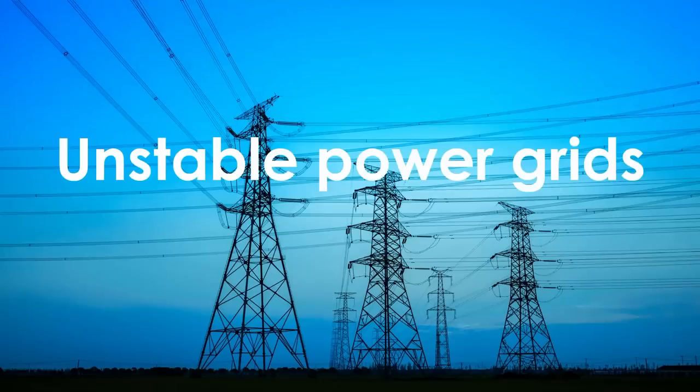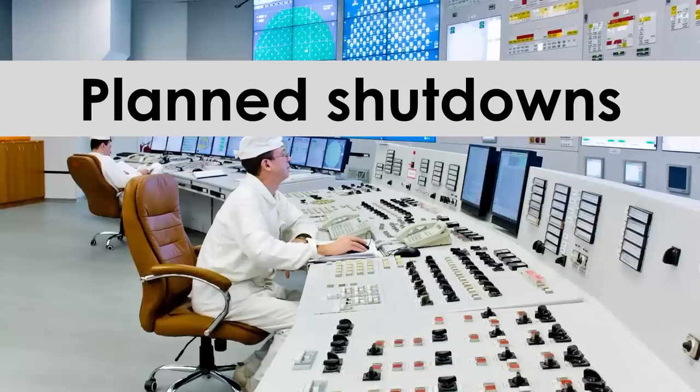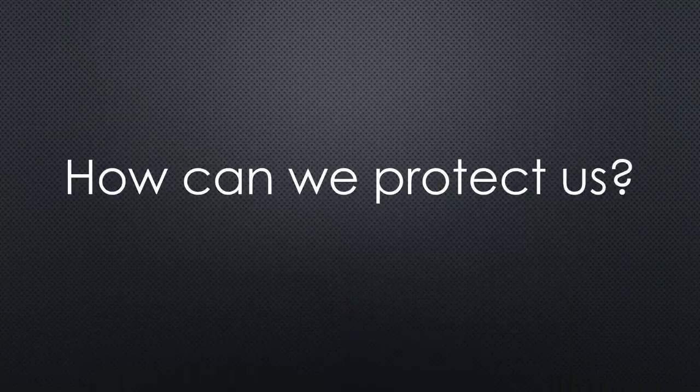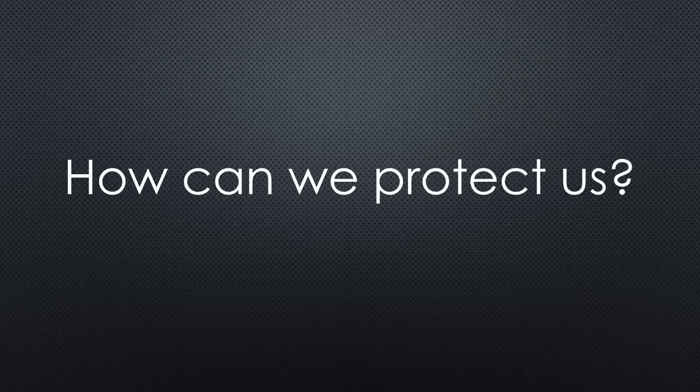Unstable power grids, planned shutdown of electrical power, or even blackouts. How can we prepare our homes and home automation systems against such events?